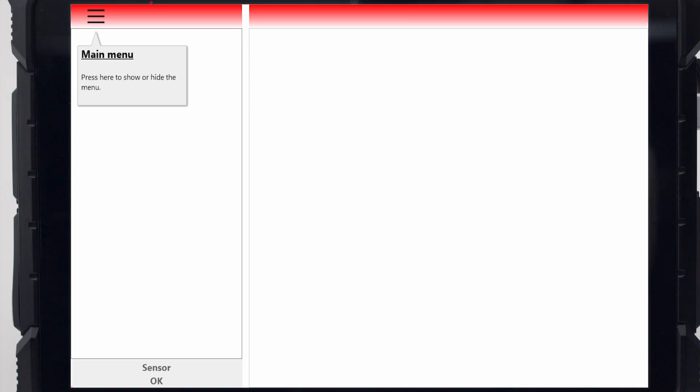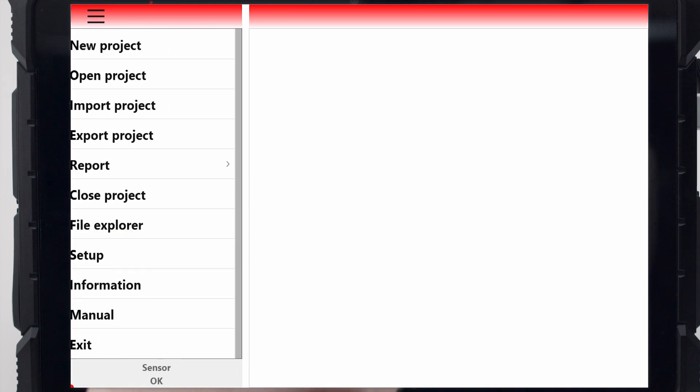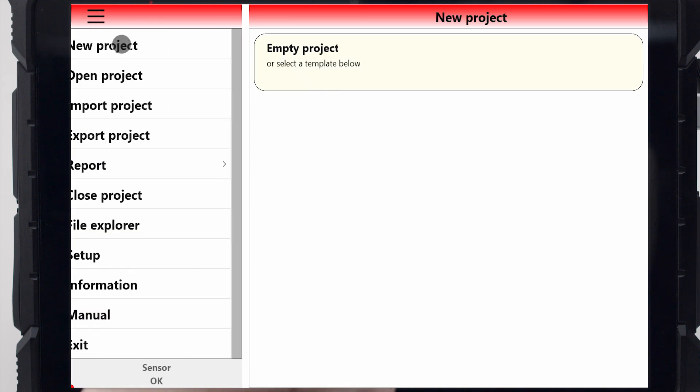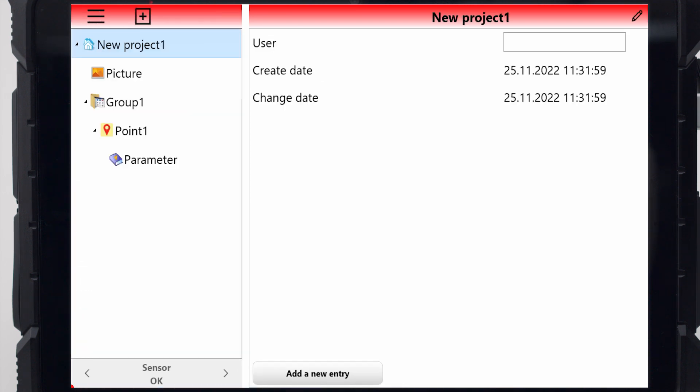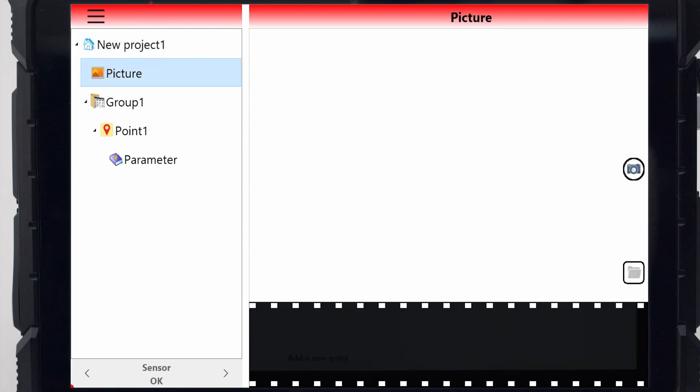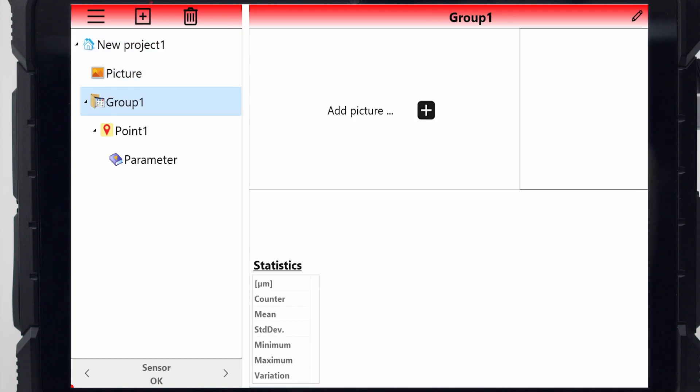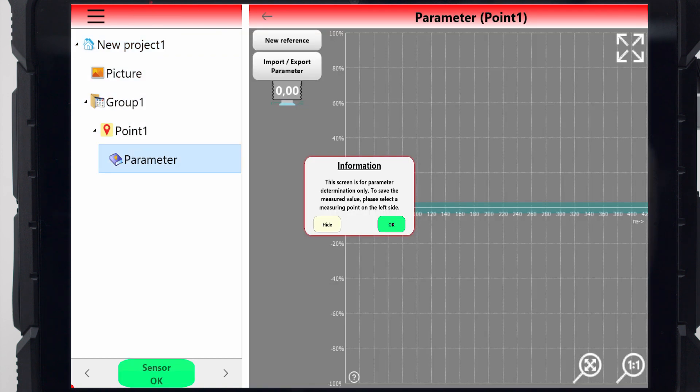Tap on New Project to take measurements on a new part. The folder structure of the project is opened, showing photos, groups, measuring points, and associated parameter sets.